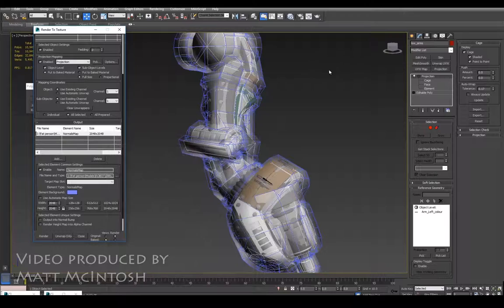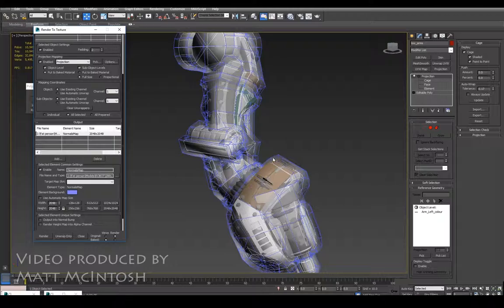But that's how you go about capturing a normal map from 3ds Max. Hope that's been useful. If it has been, please like and subscribe to my channel and keep an eye out for future videos. Thanks for watching.